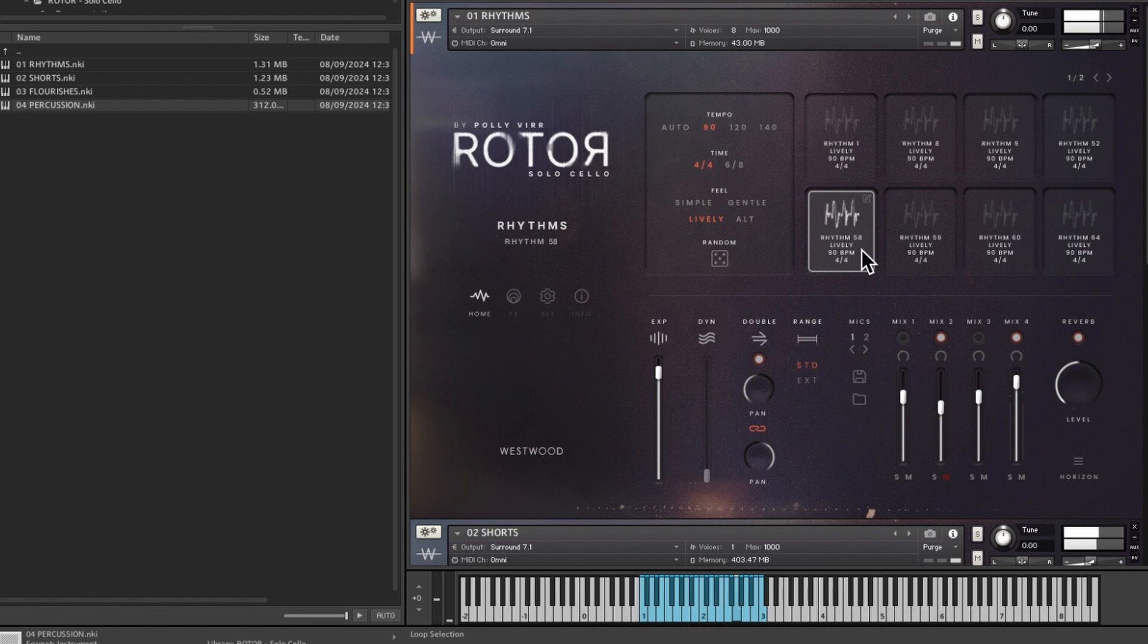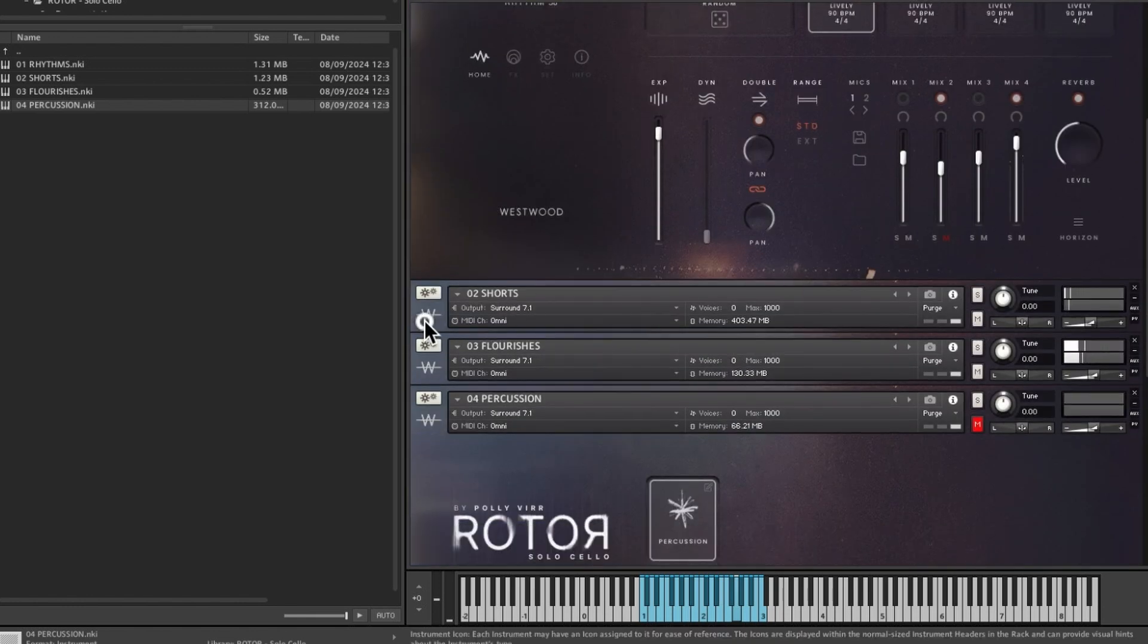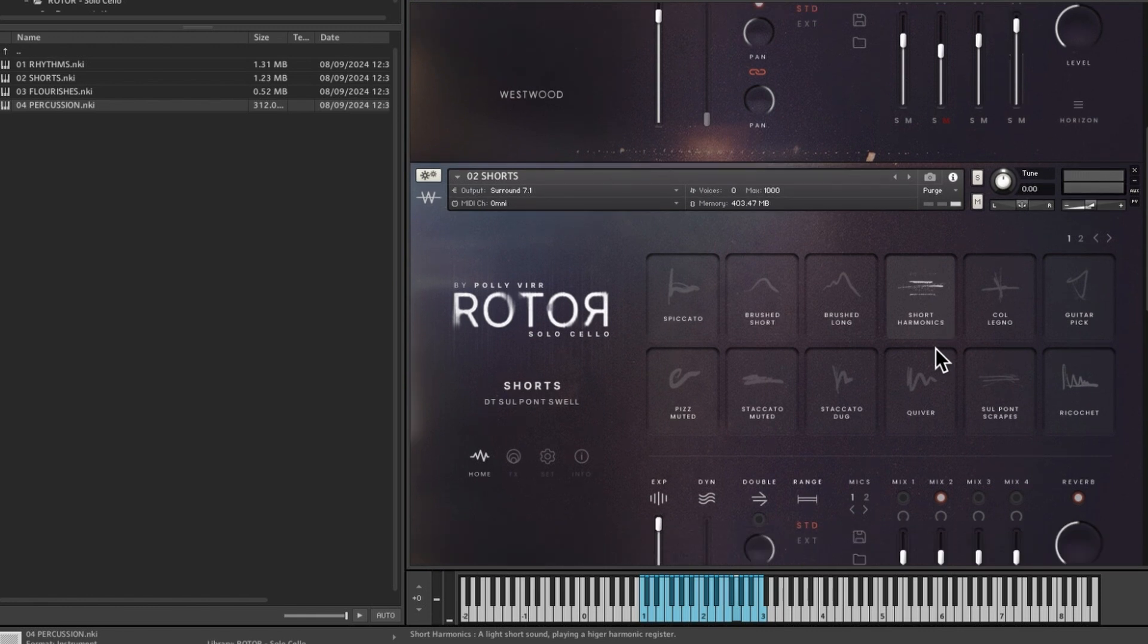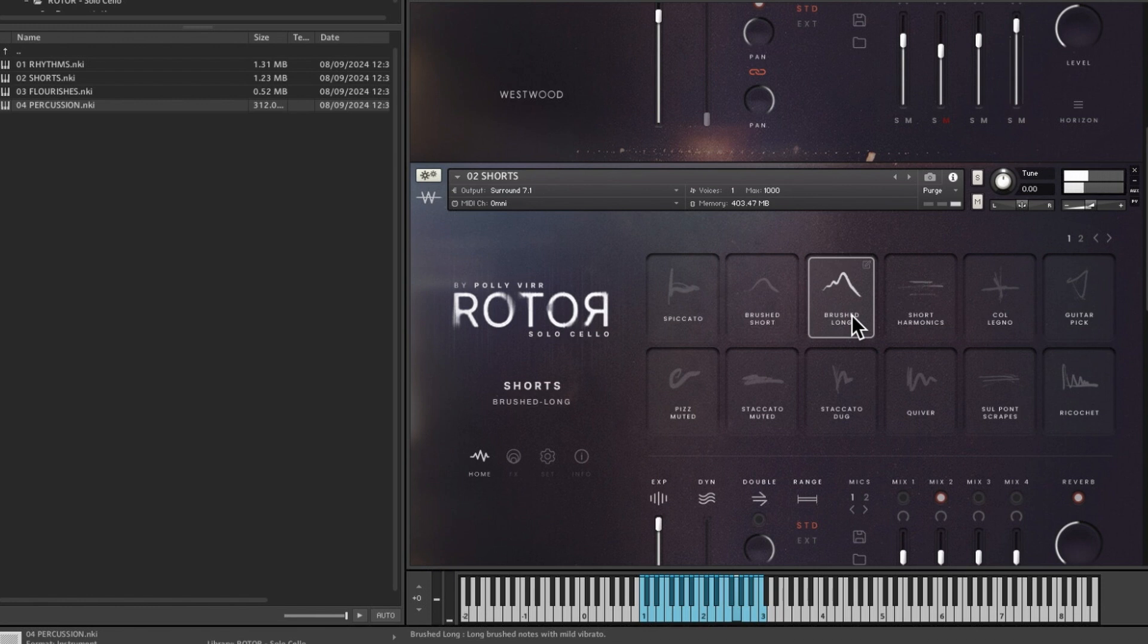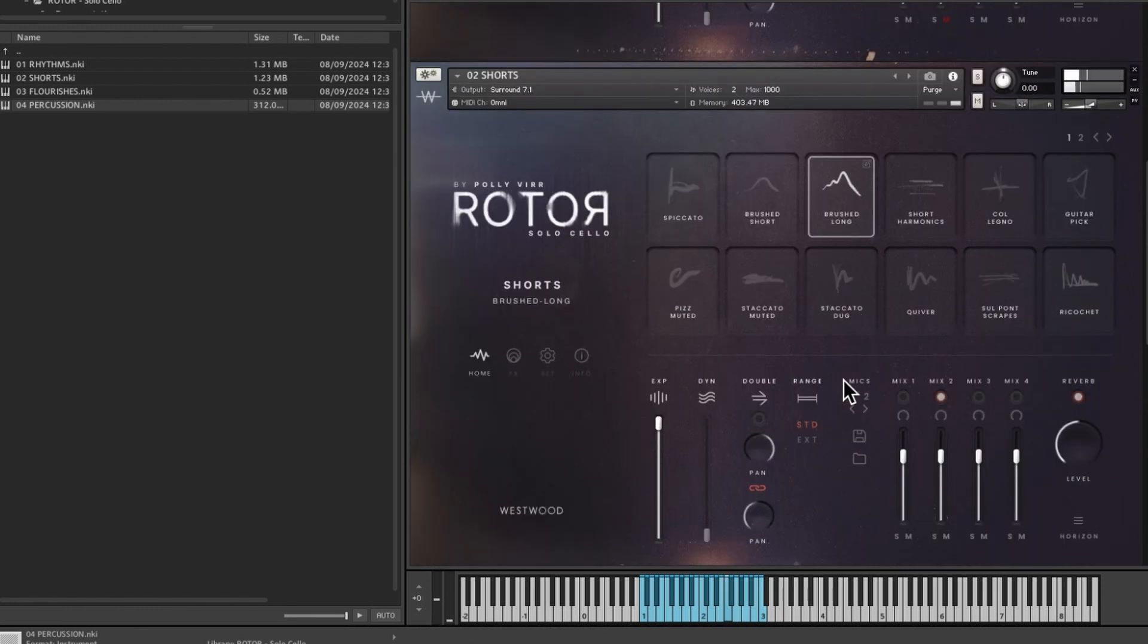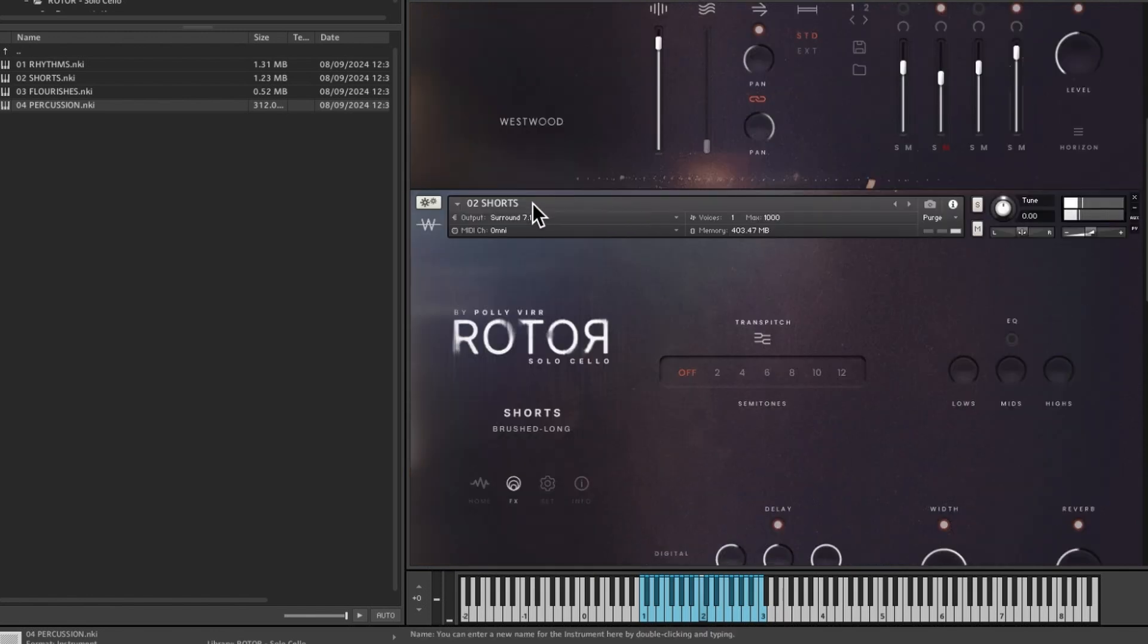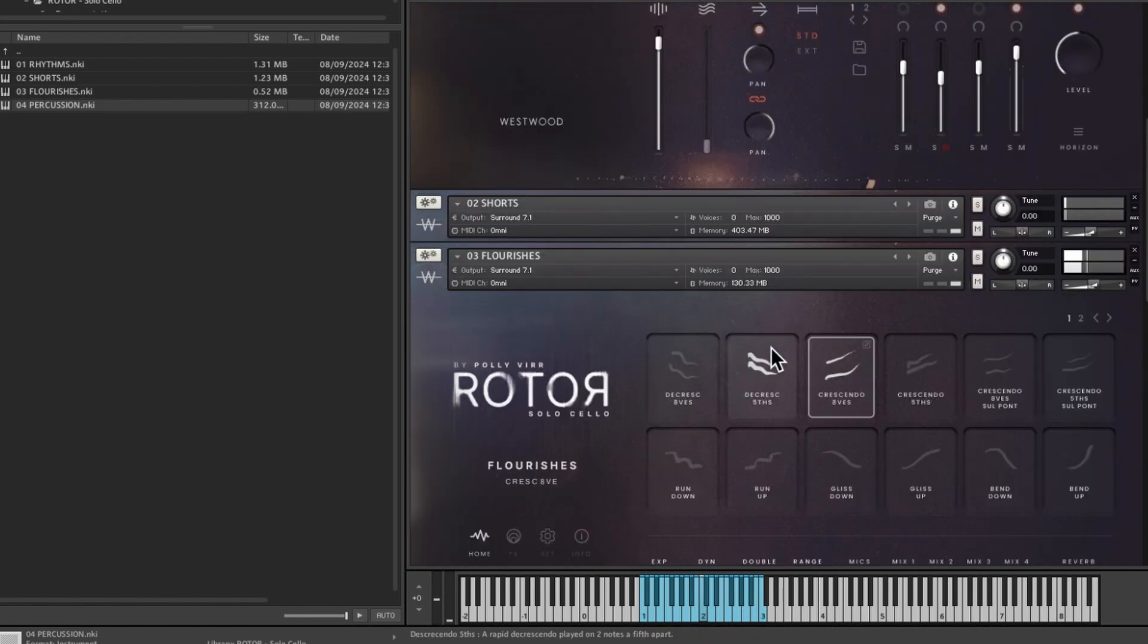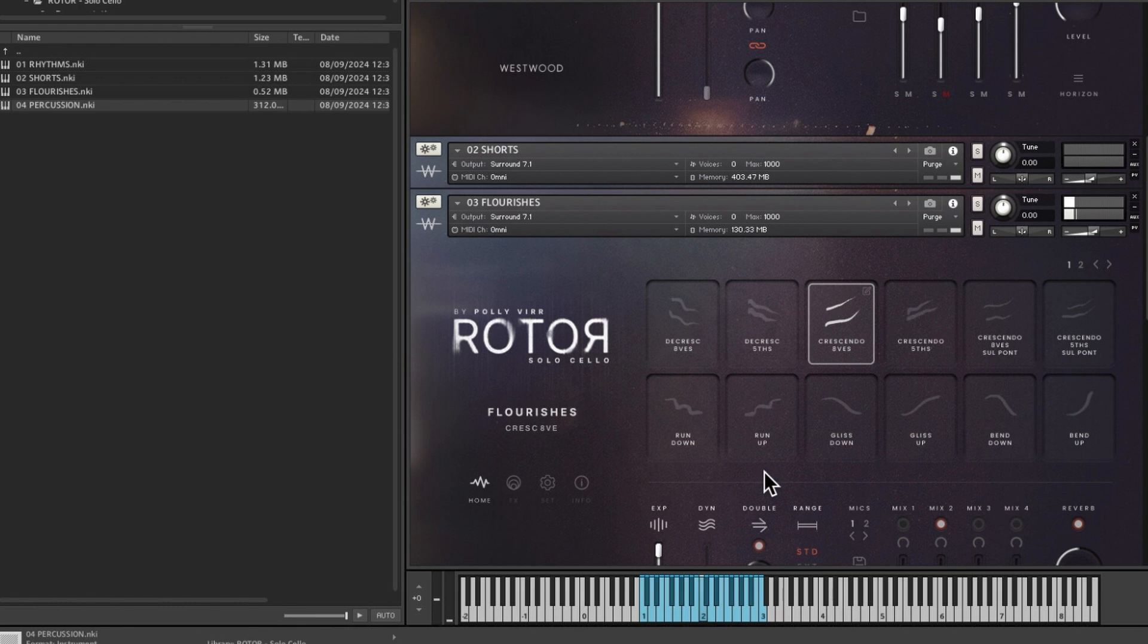So that's the rhythms. And then we've got, let's have a look what we've got on the shorts. Let's bring in a brush along.